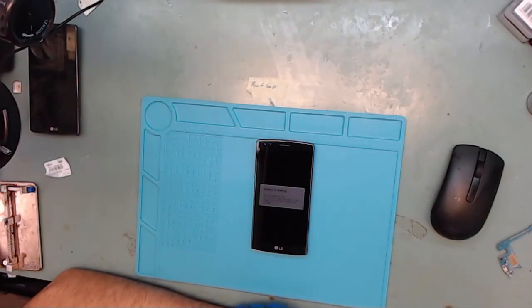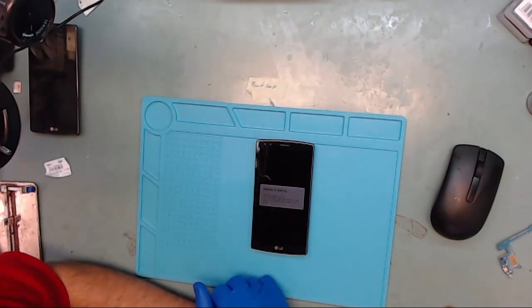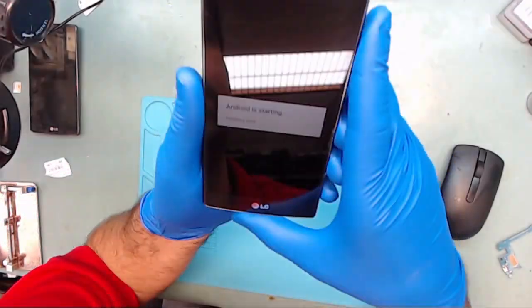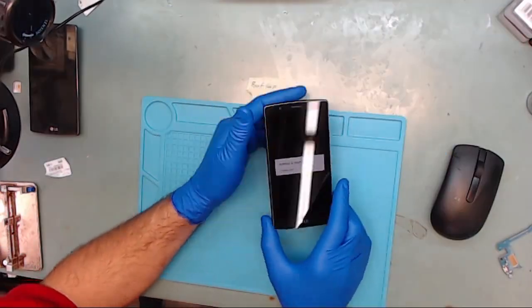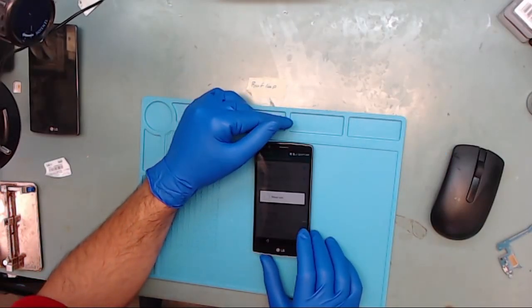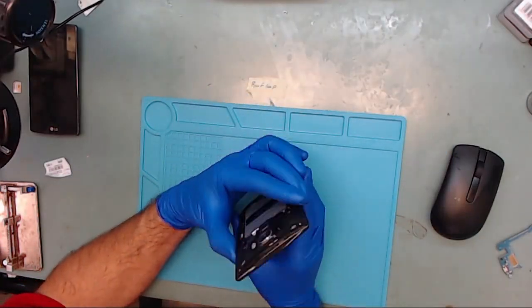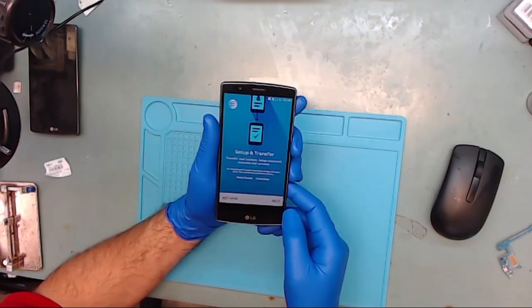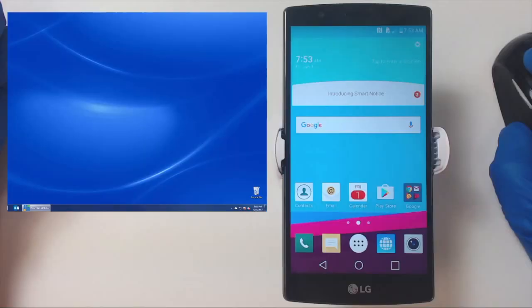If we get enough requests on how to transfer the data to a specific type of phone or software, we'll be happy to do another video showing you step-by-step instructions. Now we're going to take the phone to the computer and show you how to perform the backup.